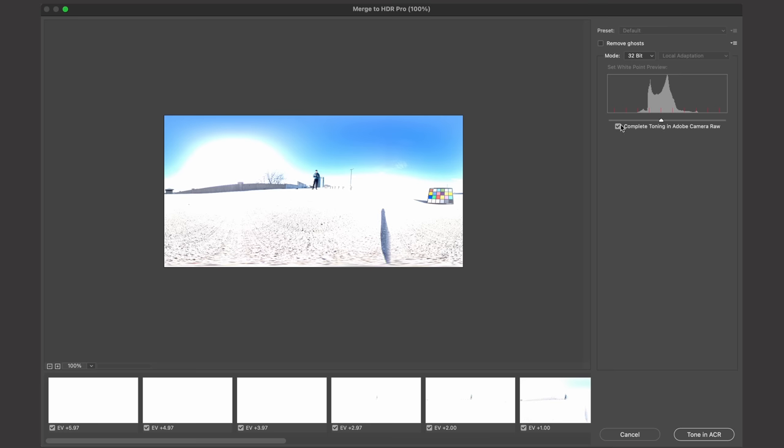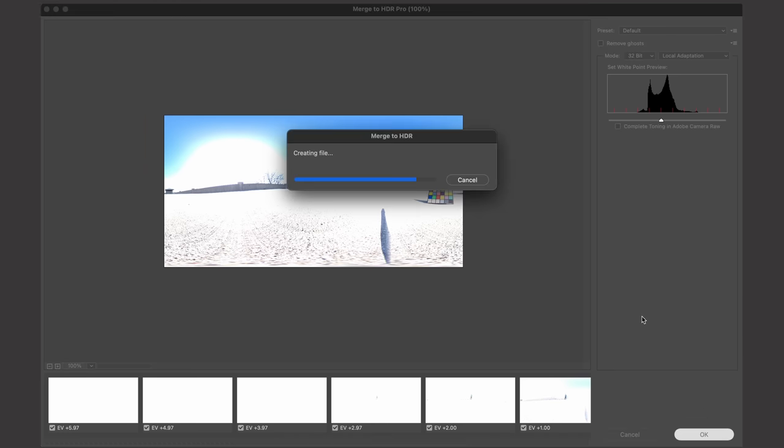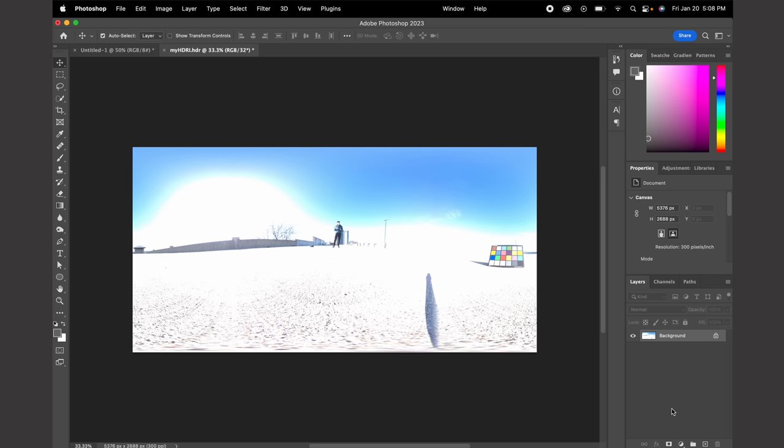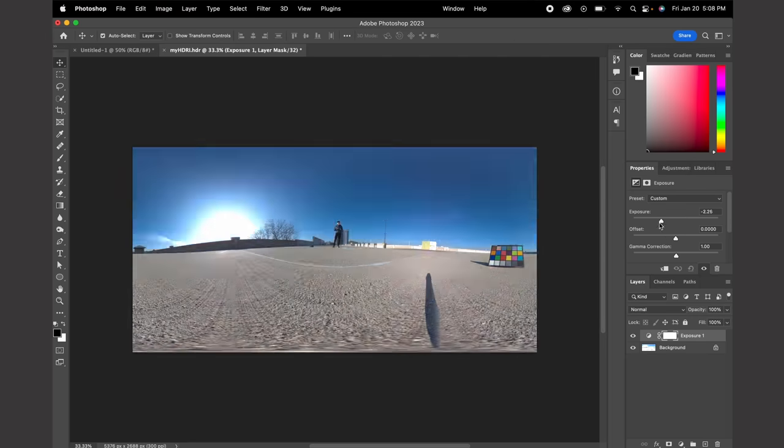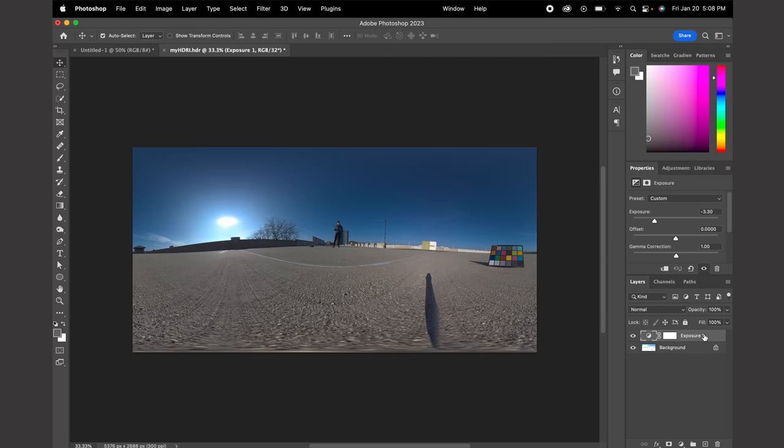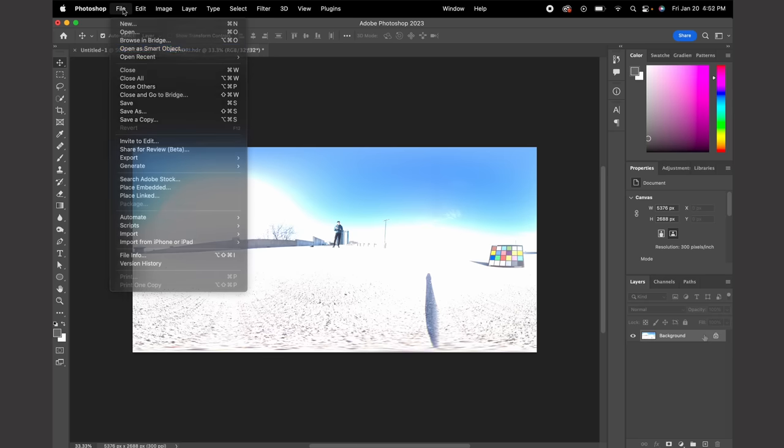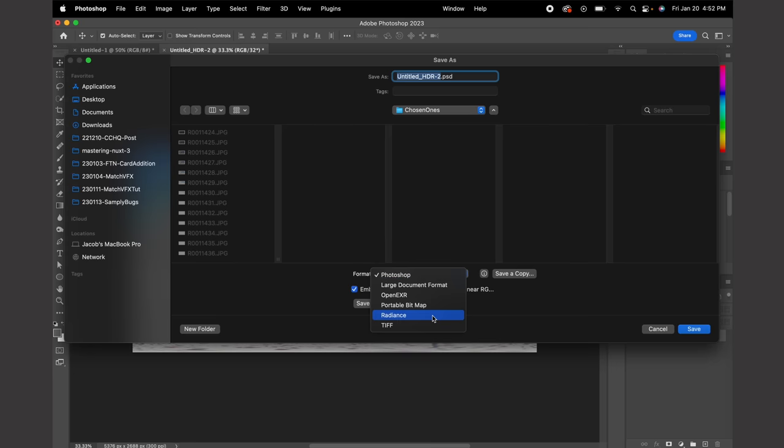I'll uncheck this box, hit OK, and here we have our HDRI. At this point, we're not going to worry about adjusting the HDRI. We simply save it out as a radiance file.